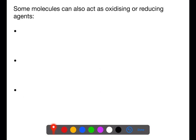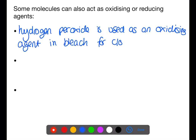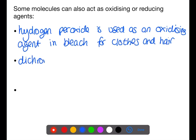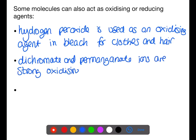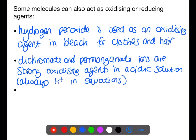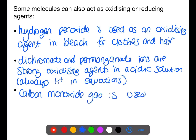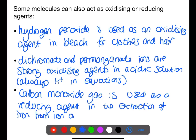Molecules can also be used as reducing or oxidizing agents, as seen in the last example. Other examples include hydrogen peroxide, which is used as an oxidizing agent in bleach for clothes and hair. Dichromate and permanganate ions are strong oxidizing agents in acidic solutions, so H⁺ will always appear in their equations. Carbon monoxide gas is used as a reducing agent in the extraction of iron from iron ore in a blast furnace.